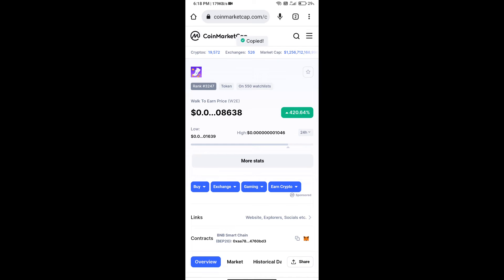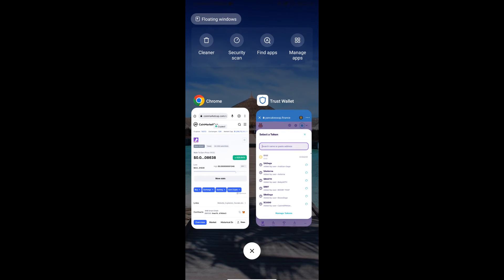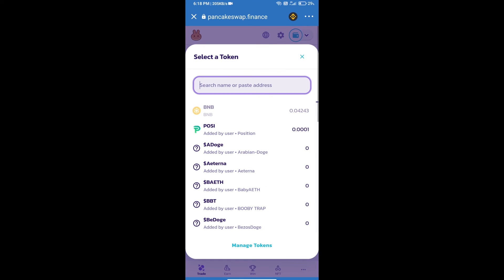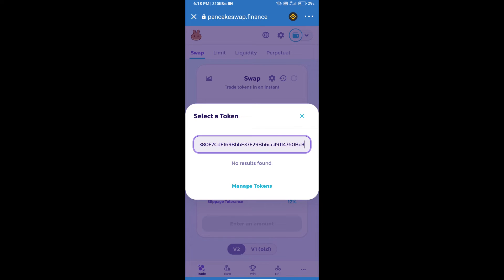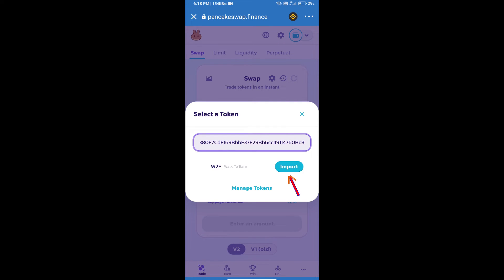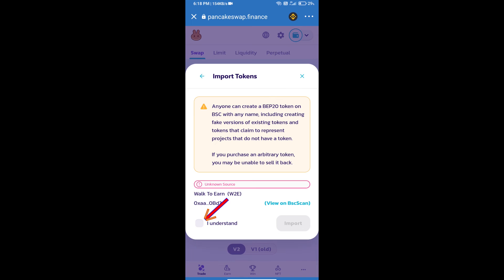Here we will copy this address and paste it here. We will click on import, click on I understand, and re-click on import.